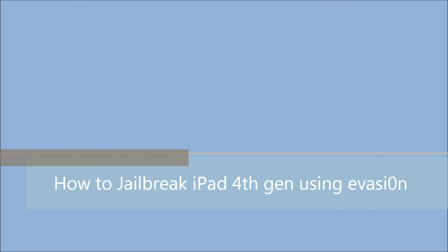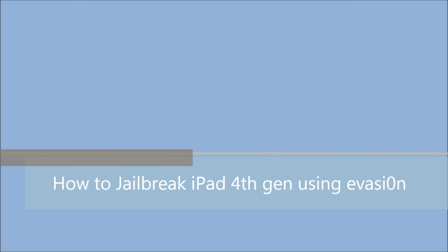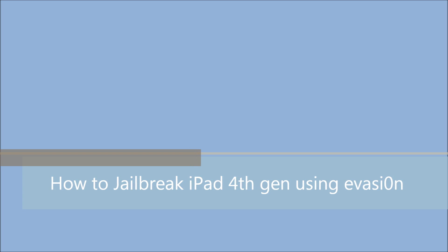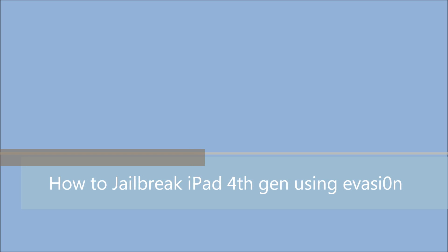Hey guys, in this video we will see how to jailbreak the 4th generation of the iPad. This technique also applies to the iPhone 5 as well as the iPad mini.